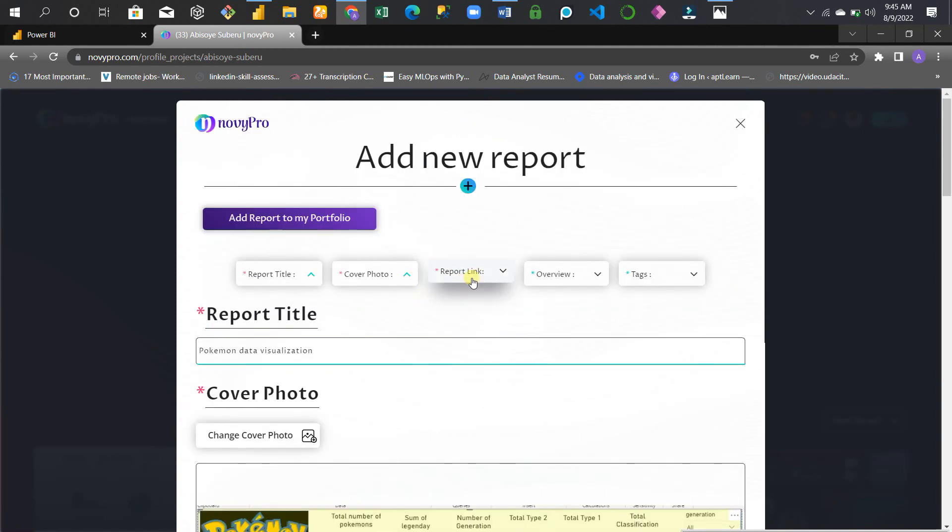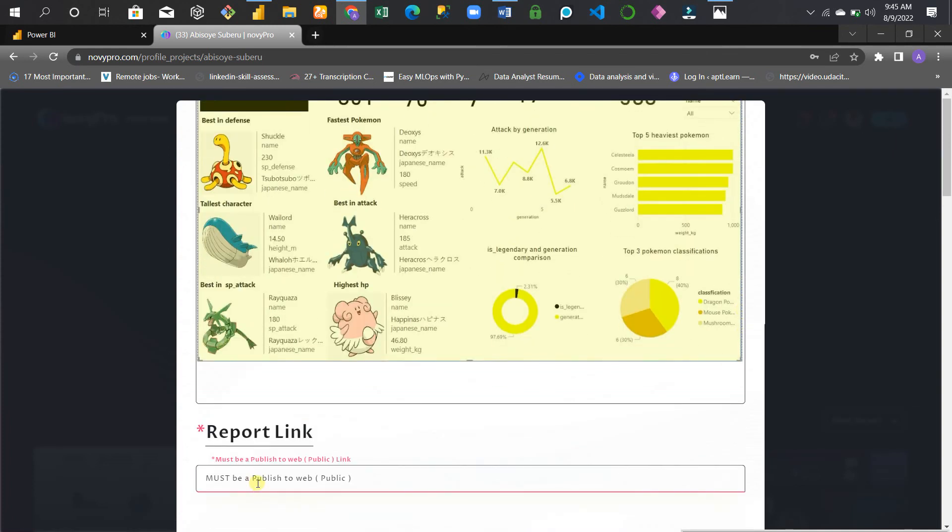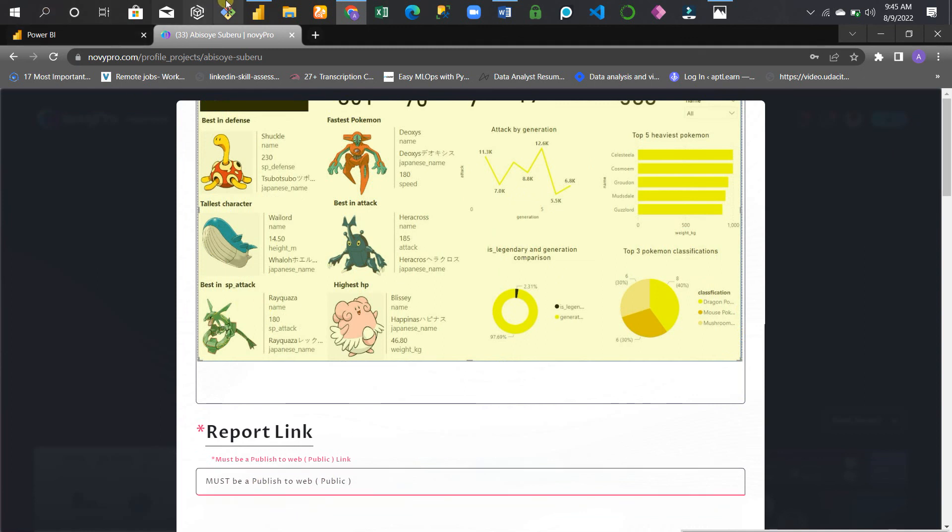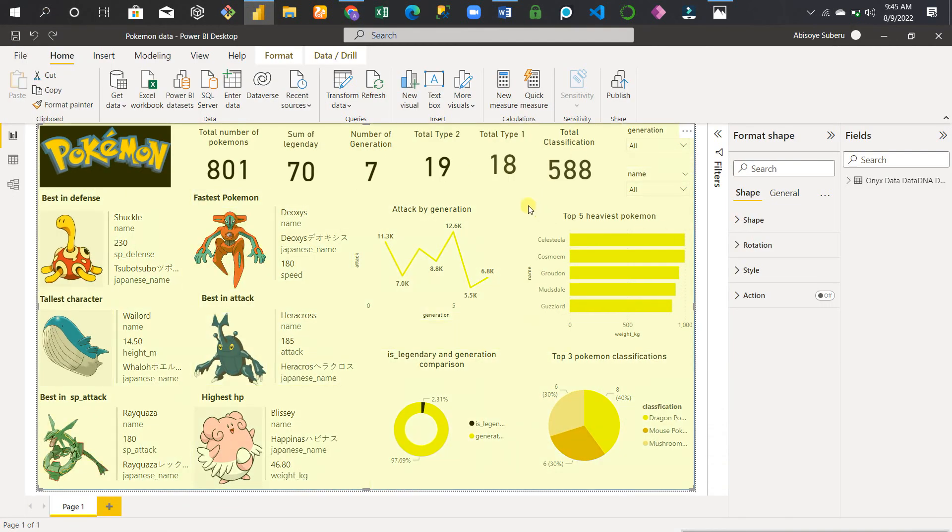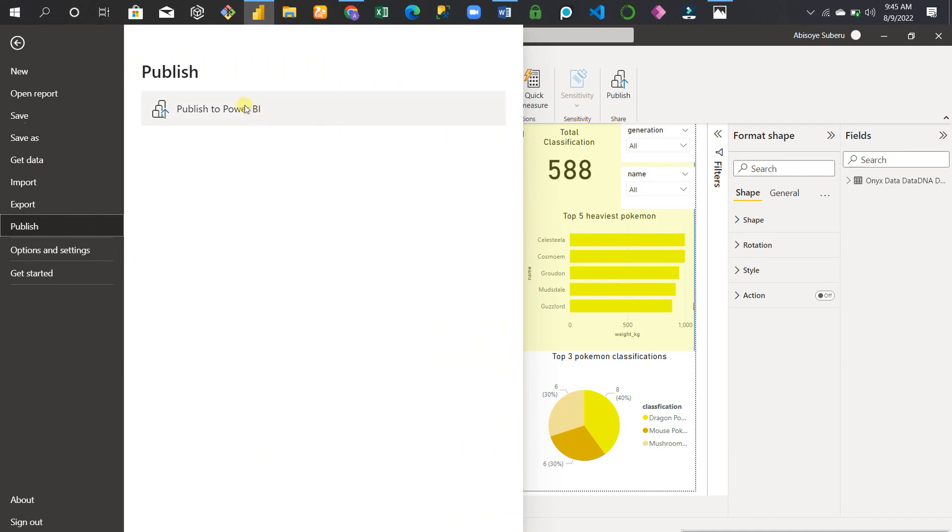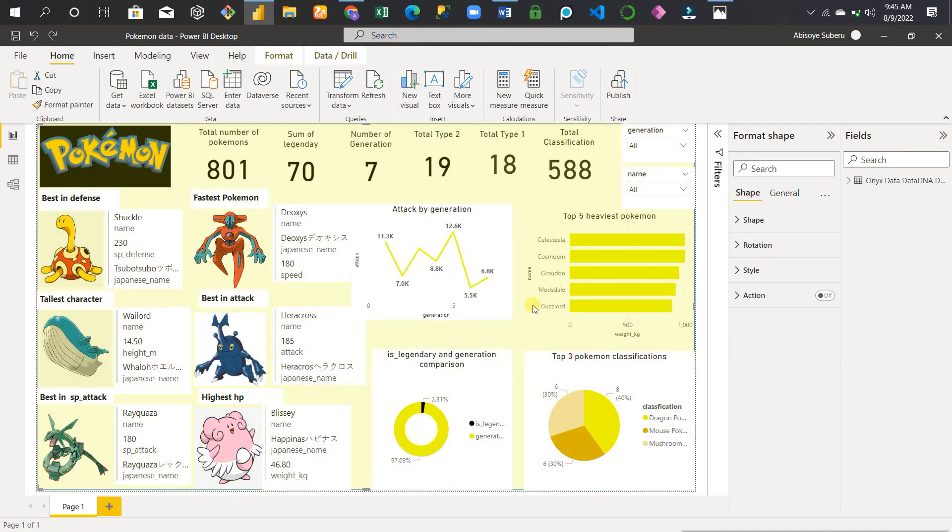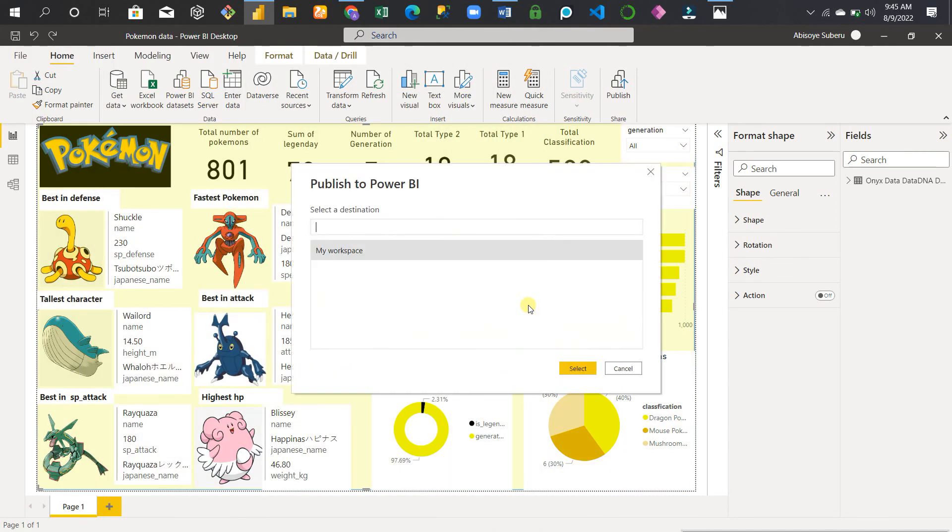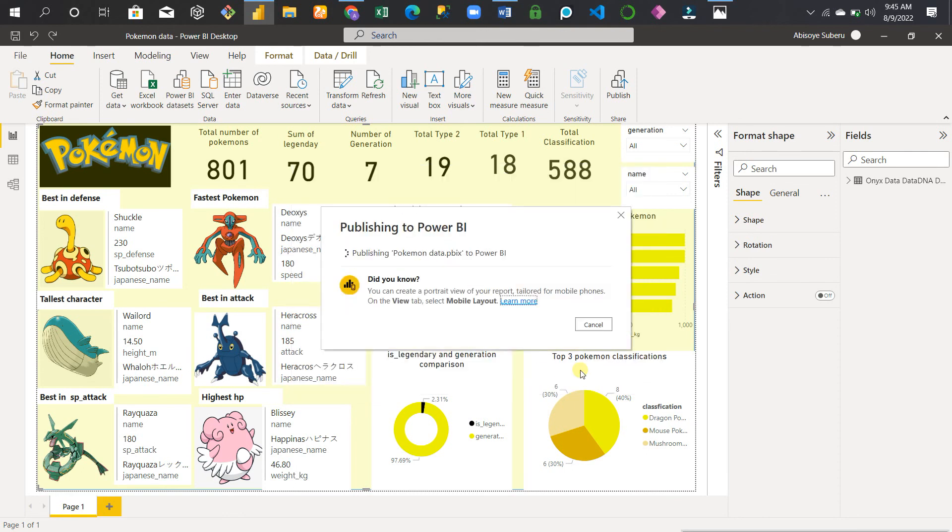The most important one is this Report Link. You get the link from the Power BI web service. For example, this is your Power BI Desktop. First, you publish it to Power BI - publish to the Power BI service. Select My Workspace, and in a few minutes it should publish.